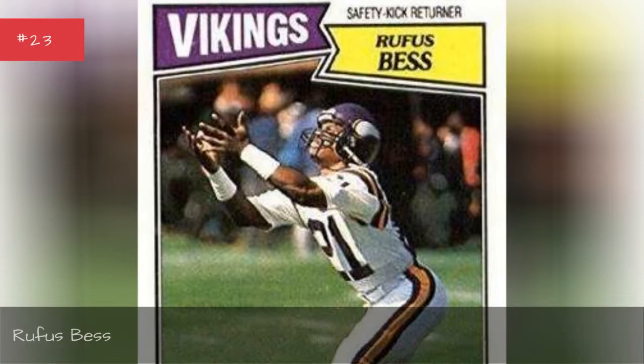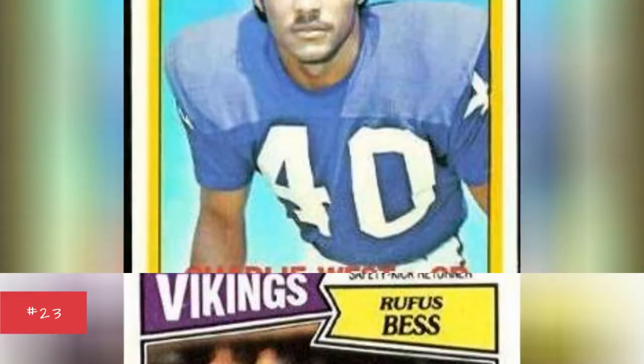Rufus Bess, Rufus Bess, Charlie West, Charlie West.